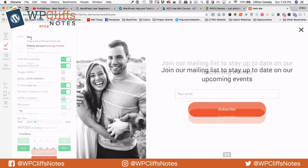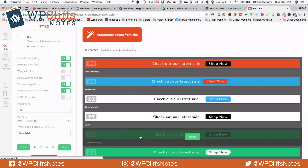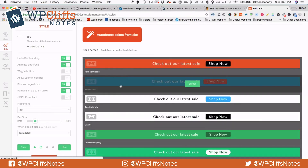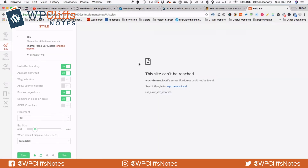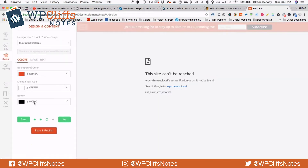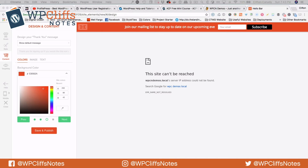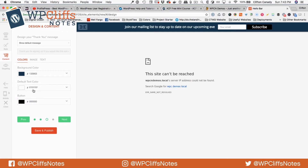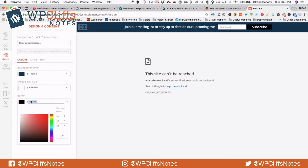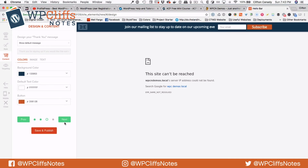I kind of like the regular Hello Bar because it doesn't take up much space and it alerts people. So we are going to pick one for our website — we will go with this one and then hit next. And we can always change the colors, so I am going to grab the colors of my website. I want the text to be white, and I am going to make this button orange, then we are going to hit next.